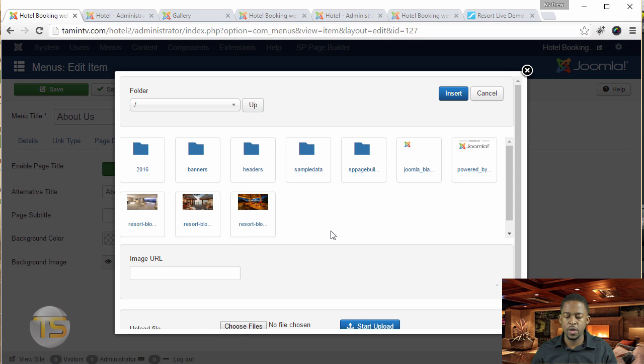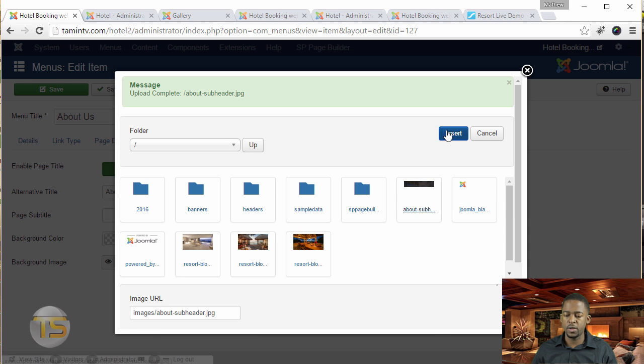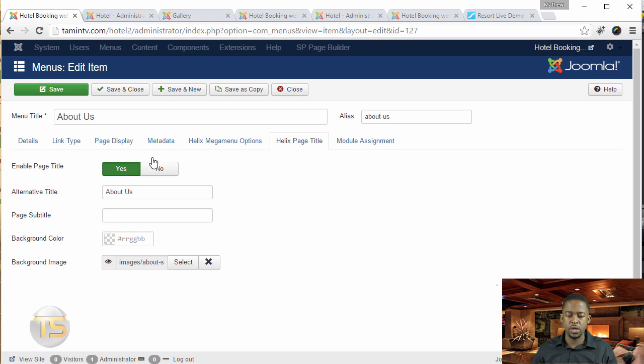So you click on that, and you have to upload it. Once you've uploaded a background image, you select it, you click Insert, and click on Save.